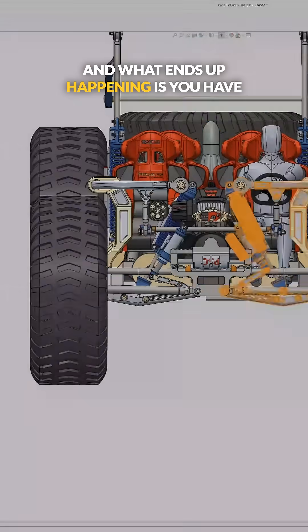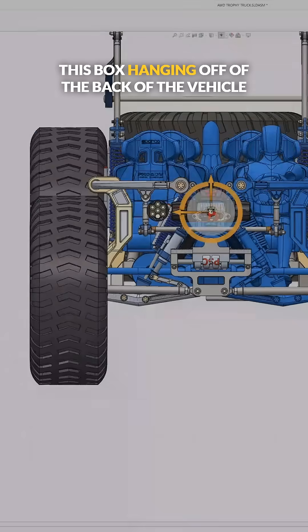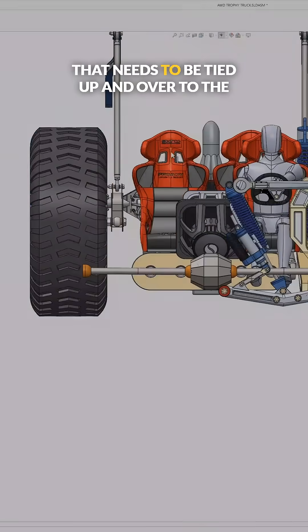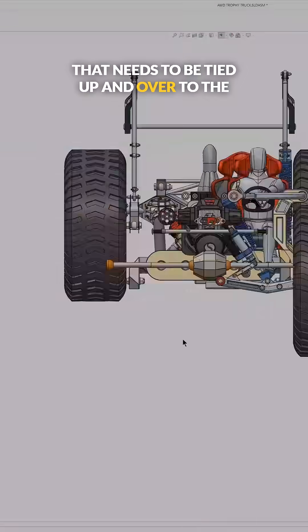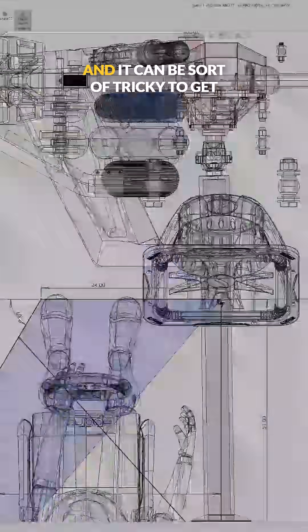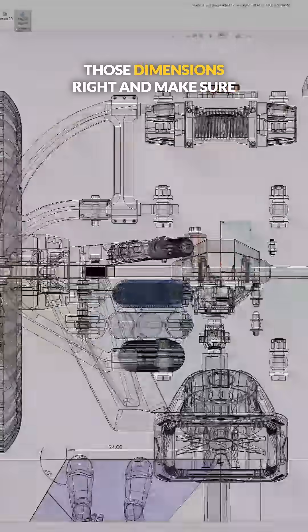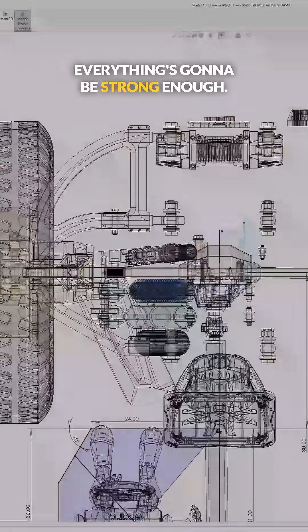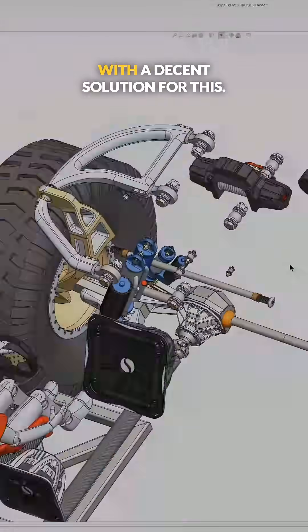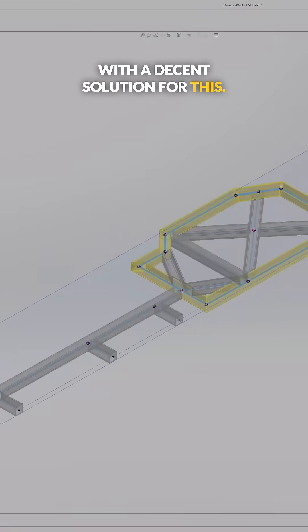And what ends up happening is you have this box hanging off of the back of the vehicle that needs to be tied up and over to the center of the vehicle. And it can be tricky to get those dimensions right and make sure everything's going to be strong enough. But I think I ended up coming up with a decent solution for this.